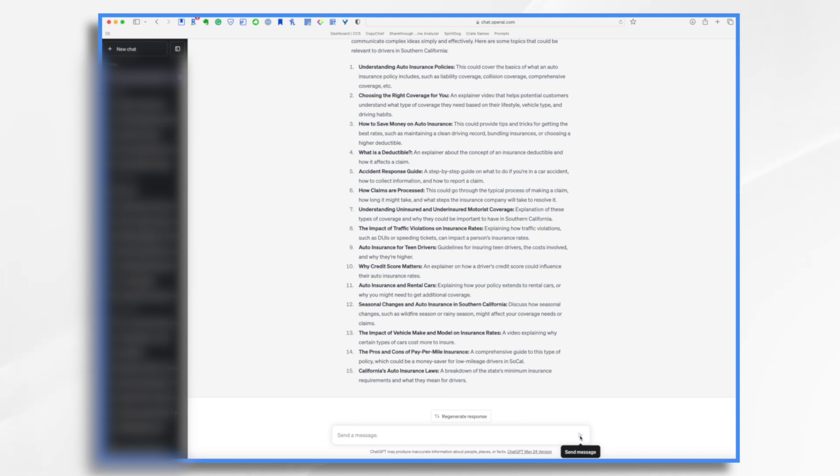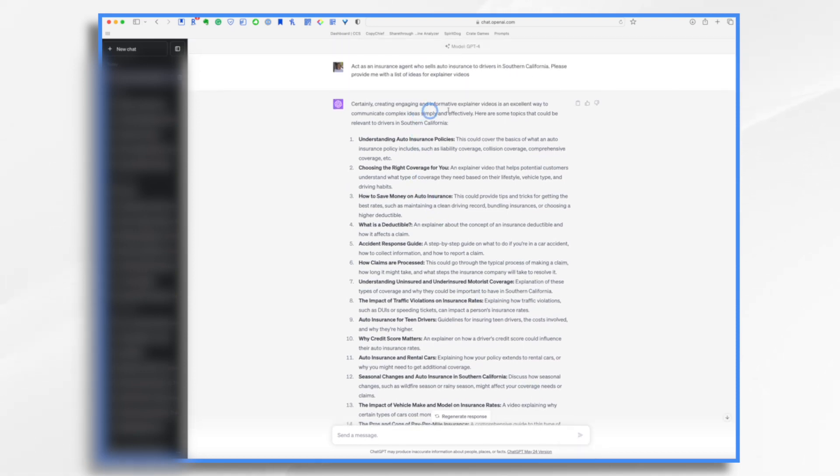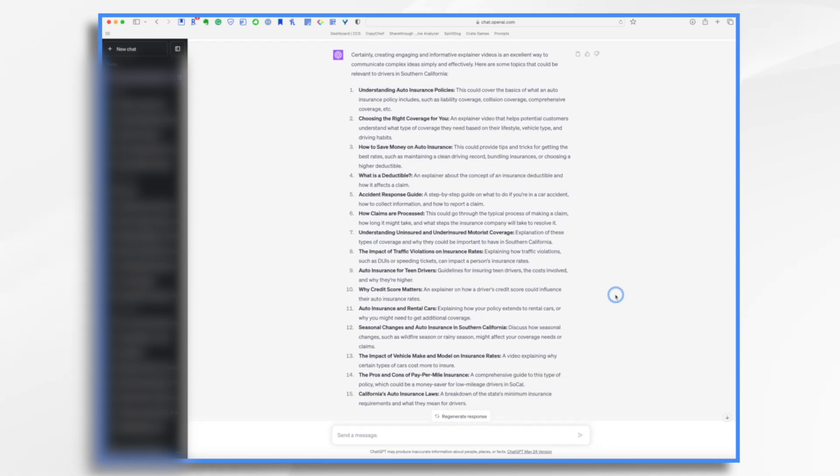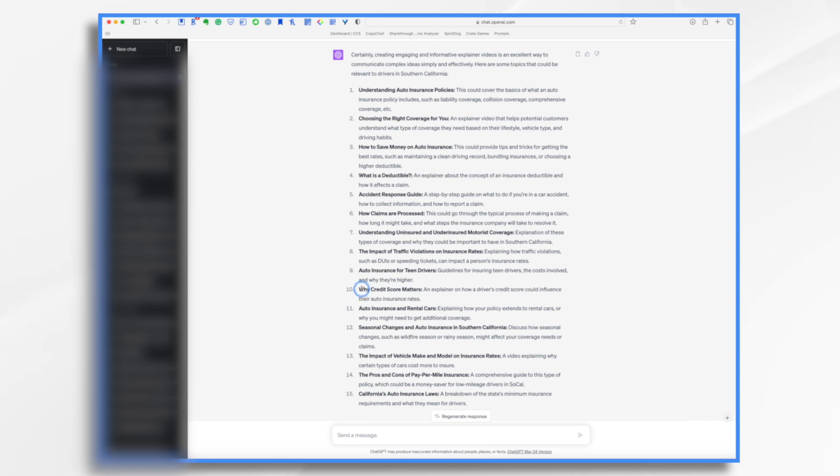Okay. So I have 15 wonderful ideas here. I didn't have to do any thinking. It took, maybe what, 20 seconds or so to get them. And I'm just going to pick one. So let's see what sounds interesting to me. I'm going to do why credit score matters. Okay. So let's do that.